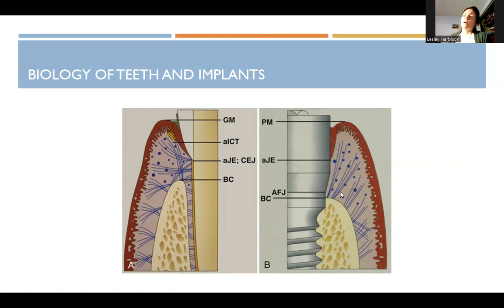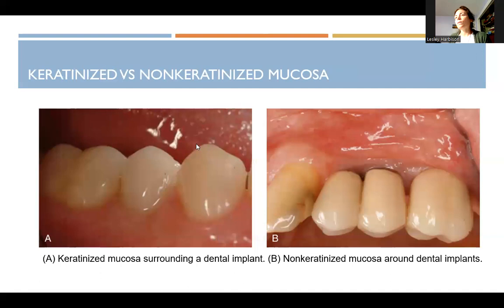The circumferential fibers go around the implant but don't actually go into or attach directly to the implant surface — they just encircle it.